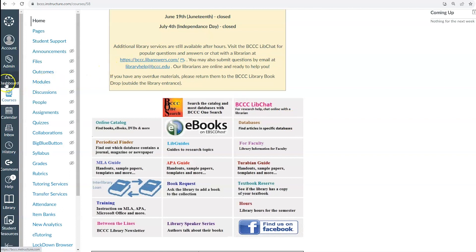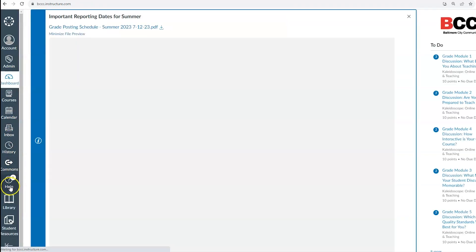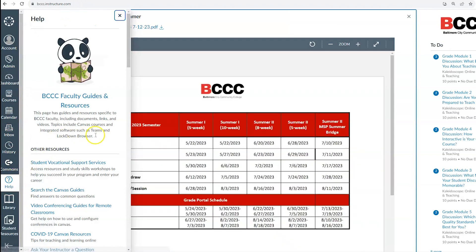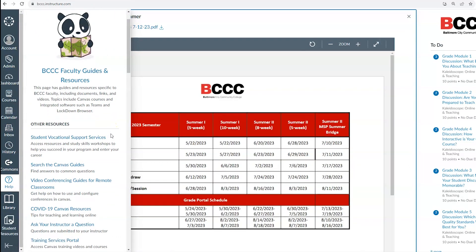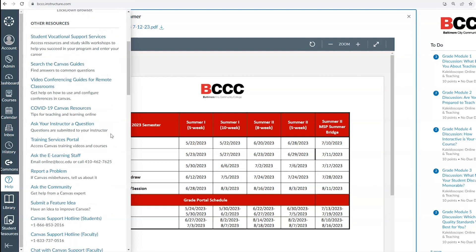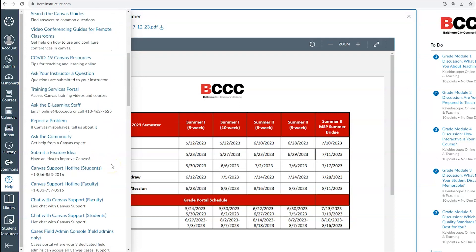The help menu will provide you with further help guides provided by both canvas and BCCC staff. Here you can find the e-learning contact information as well as the 24 7 canvas support for off hours and other links and services provided by the school.